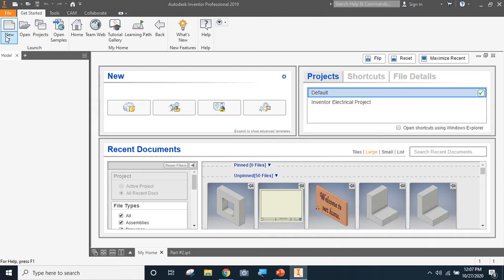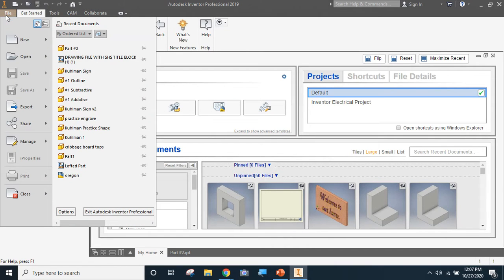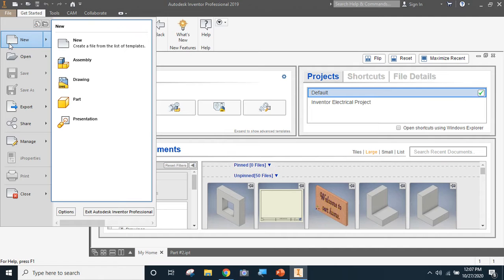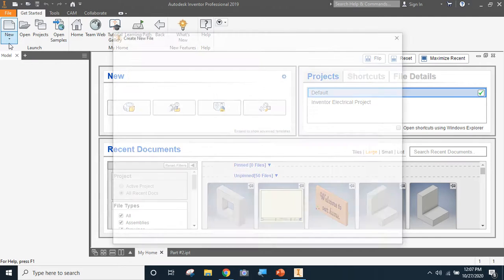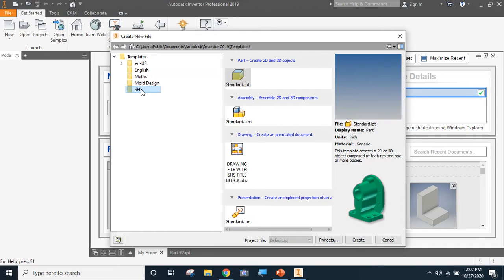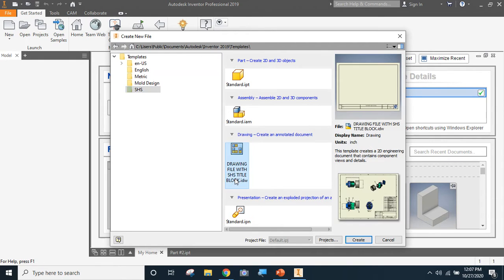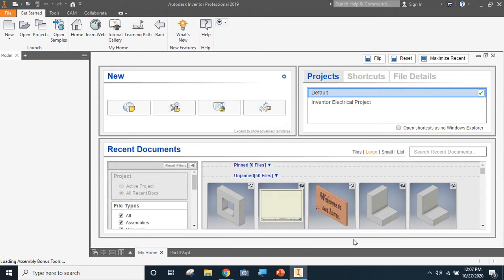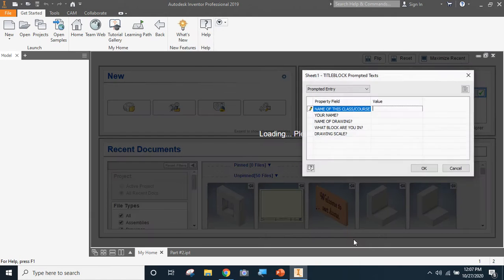Assuming you've done that, we're going to go up to file. I'm going to click on new. And by clicking on new, that'll bring me into these templates. Here you can see that SHS template that we made in the previous video. So I'm going to click on the SHS template, and then I want to pick the drawing file with the SHS title block. So we'll click on that and say create. And we are in.